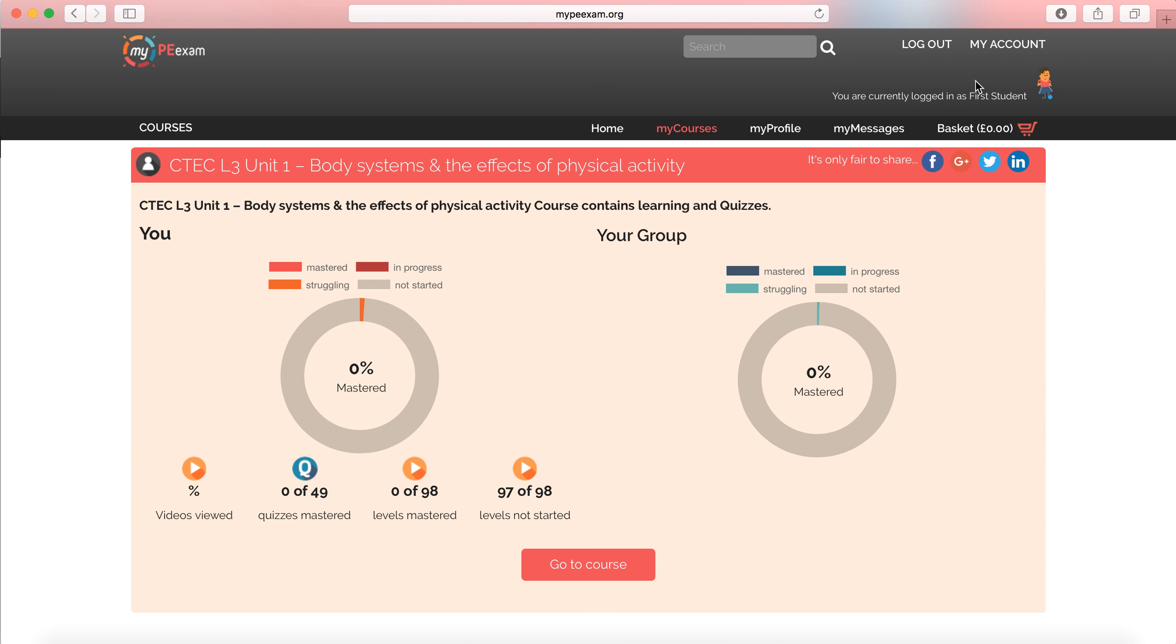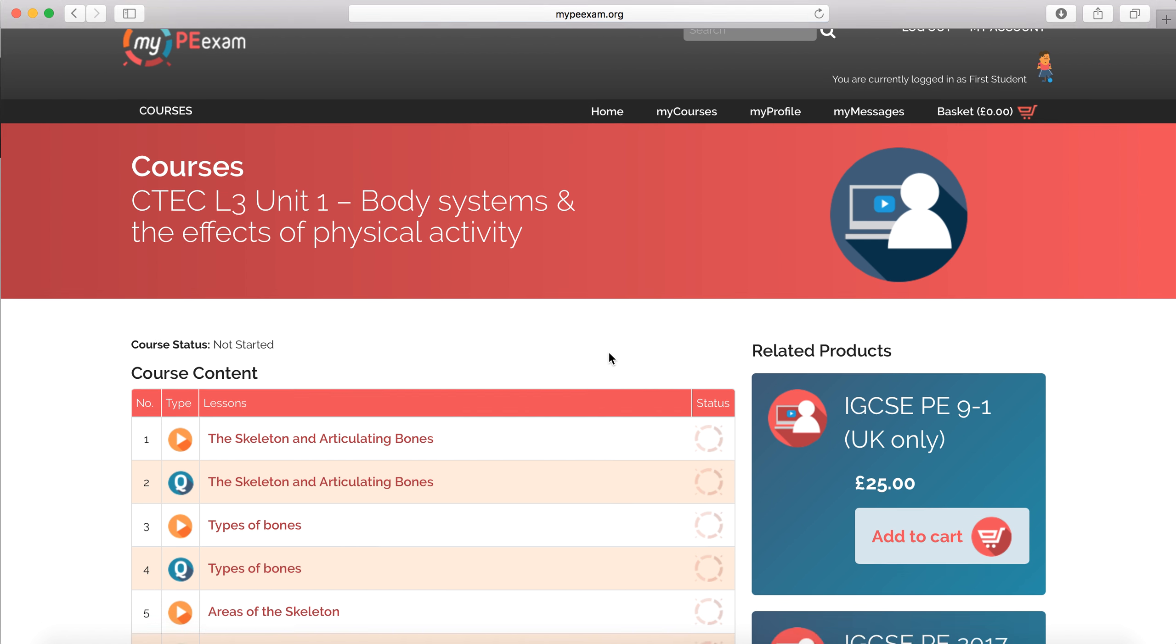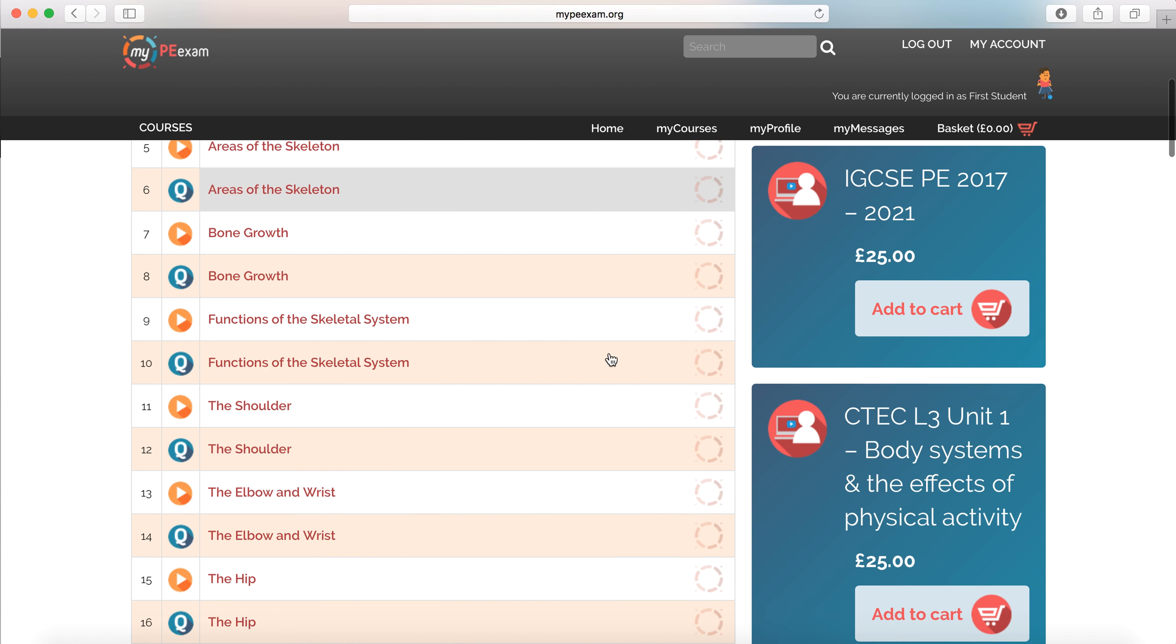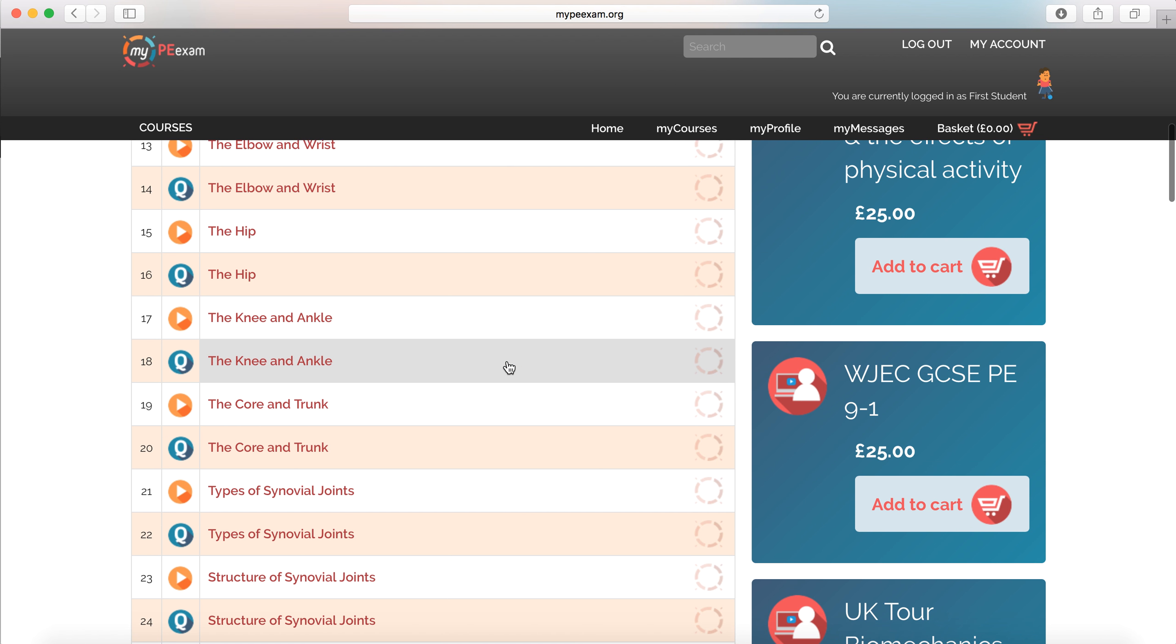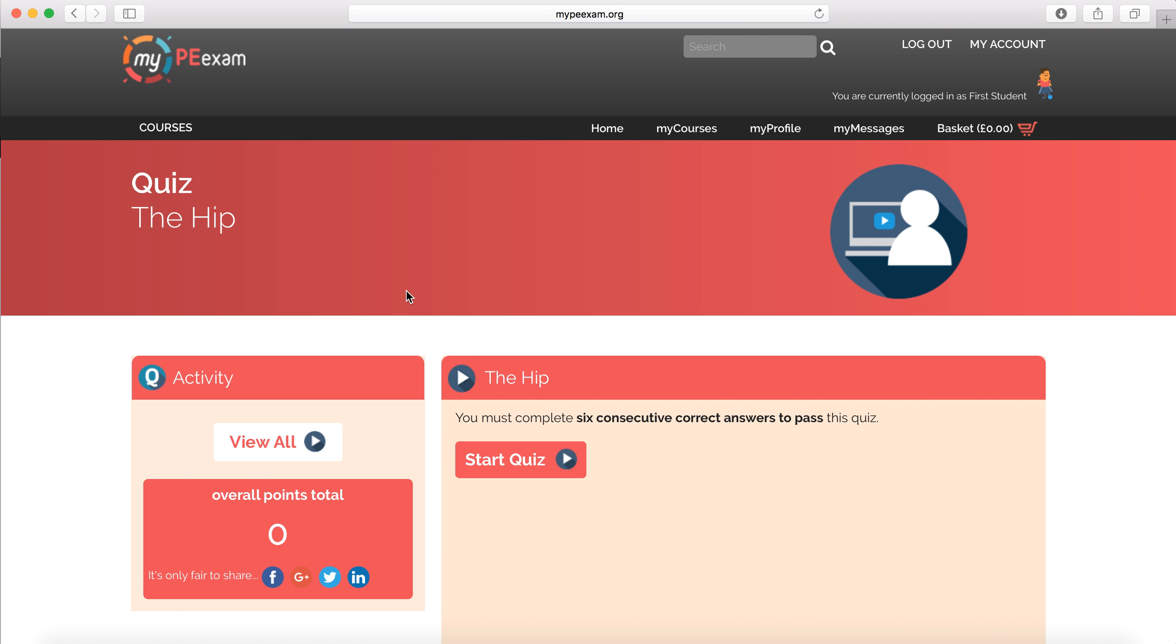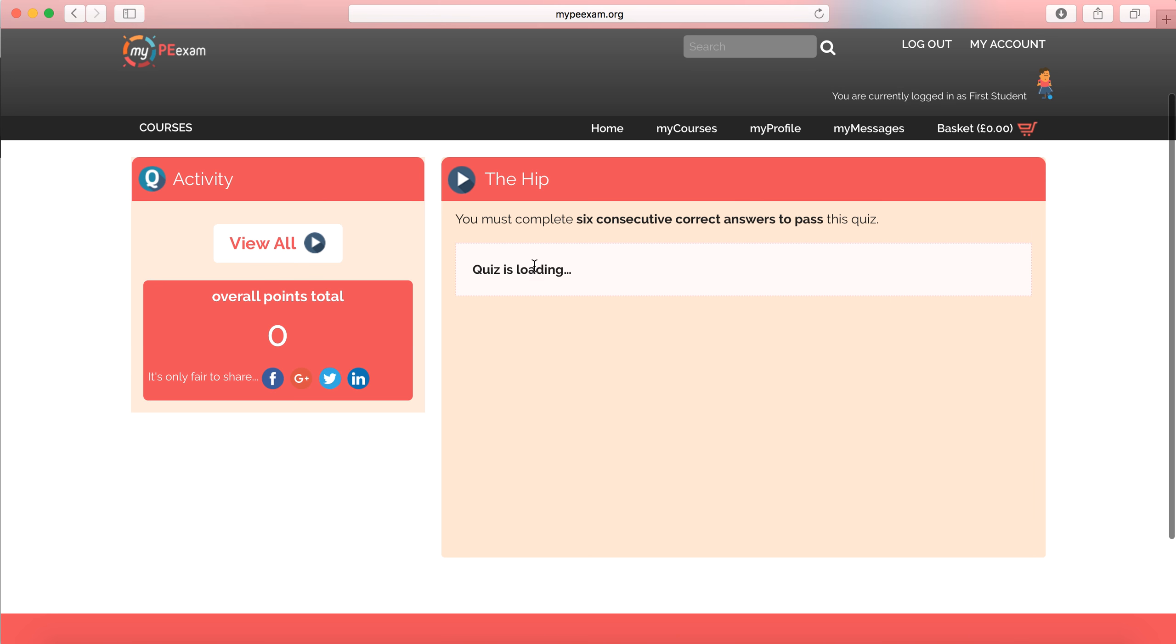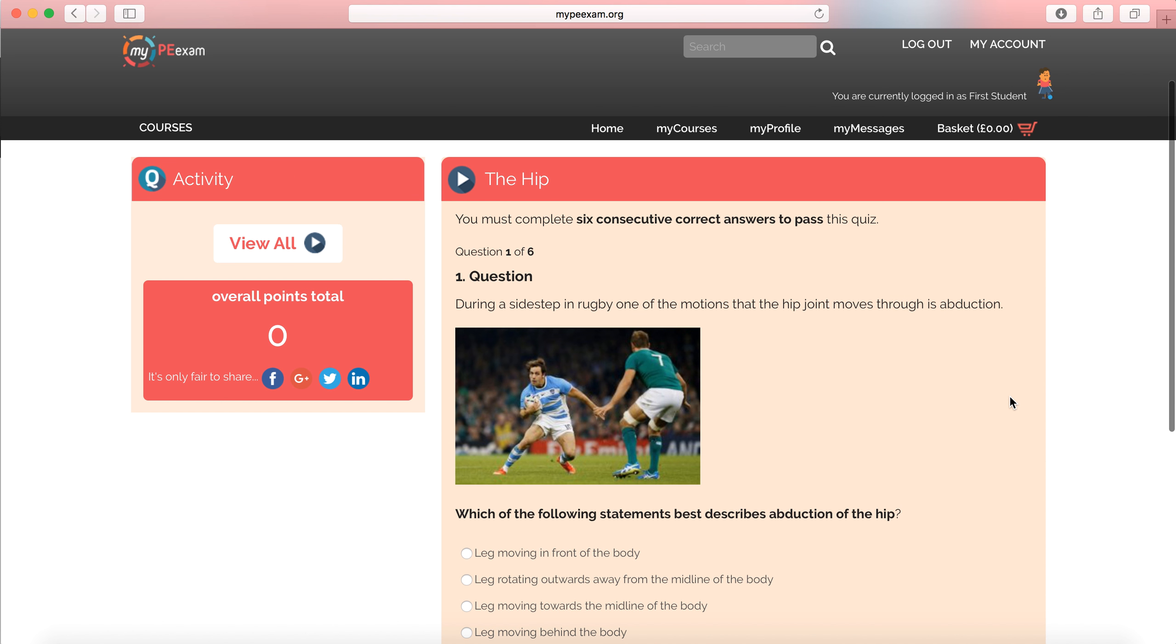So I'm logged in as a student here. I'm going to go to my course. I'm on the Cambridge Technical Level 3 Unit 1 course here. And let's say, for example, I go for a question. Let's do this one on the hip. I go to do a quiz on the hip. And I'm going to start this quiz.